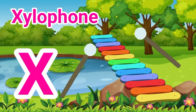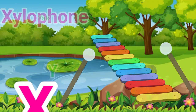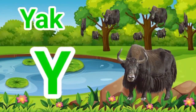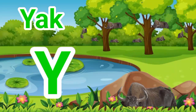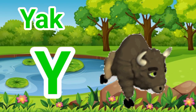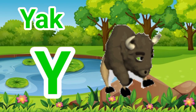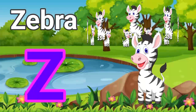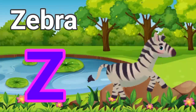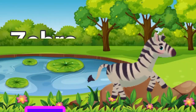X is for xylophone, x-x-x-xylophone. Y is for yak, y-y-yak. Z is for zebra, z-z-z-zebra. Thank you.